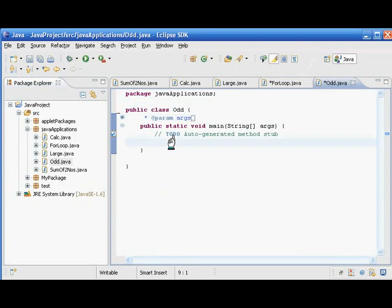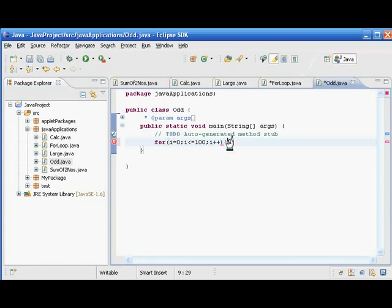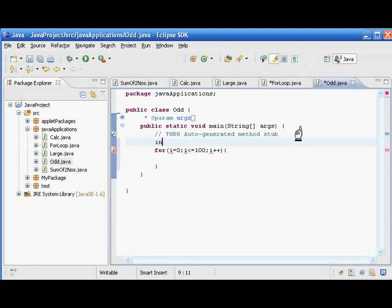Here we can use the for loop for generating the numbers. We set i equal to 0, i less than or equal to 100, i plus plus. So this is a for loop for generating a series of numbers. In this program we are going to see only the odd numbers, so let us declare the variable i.